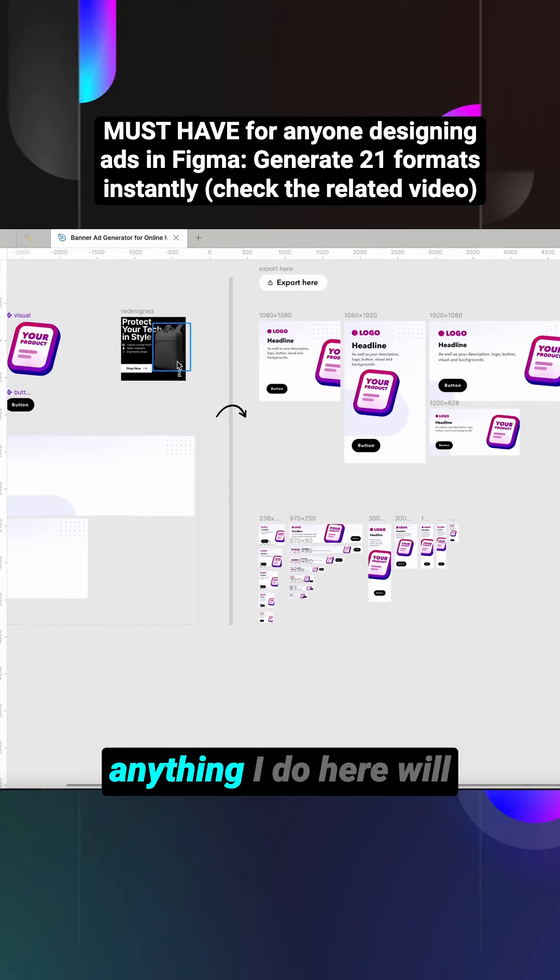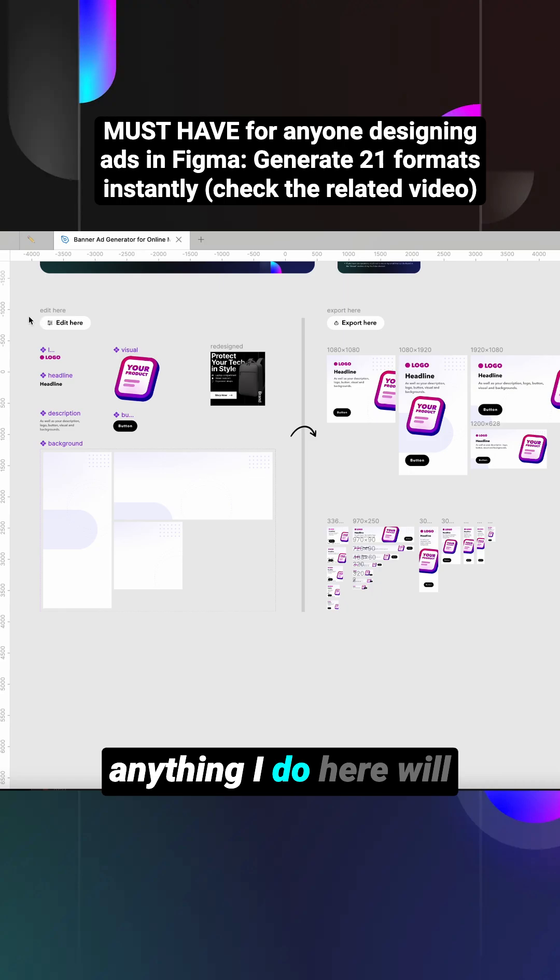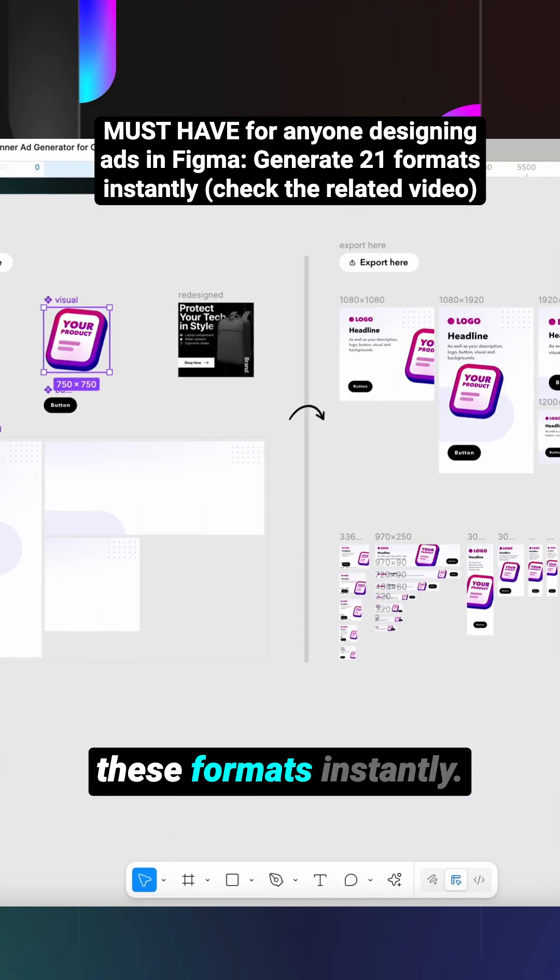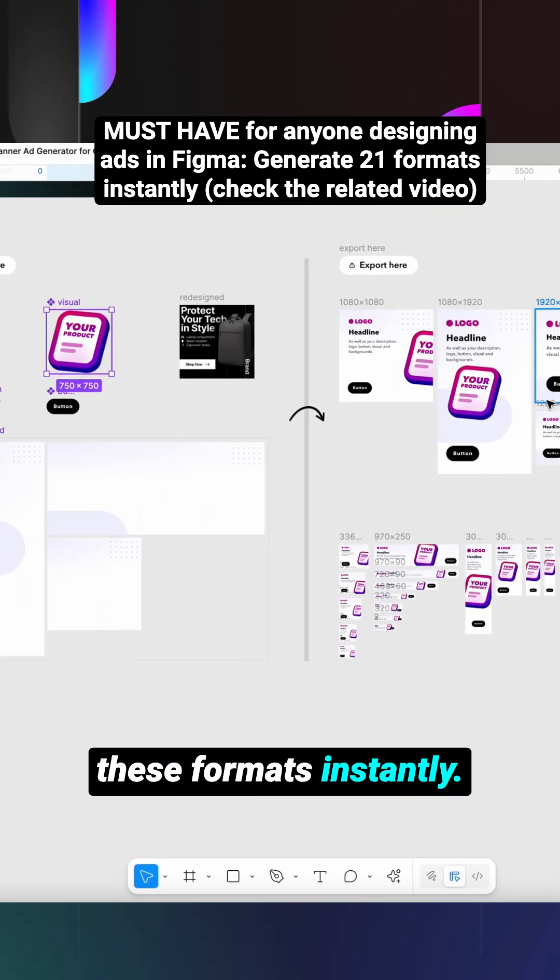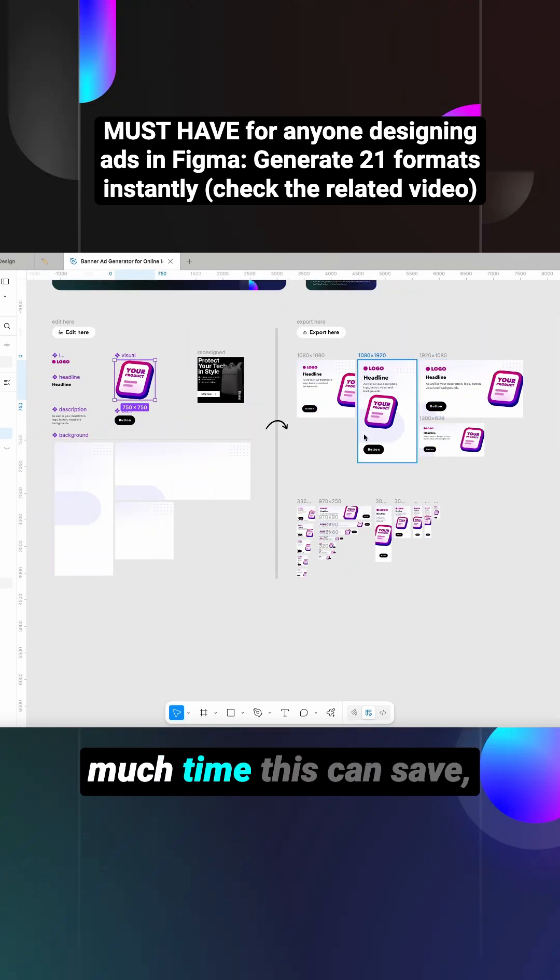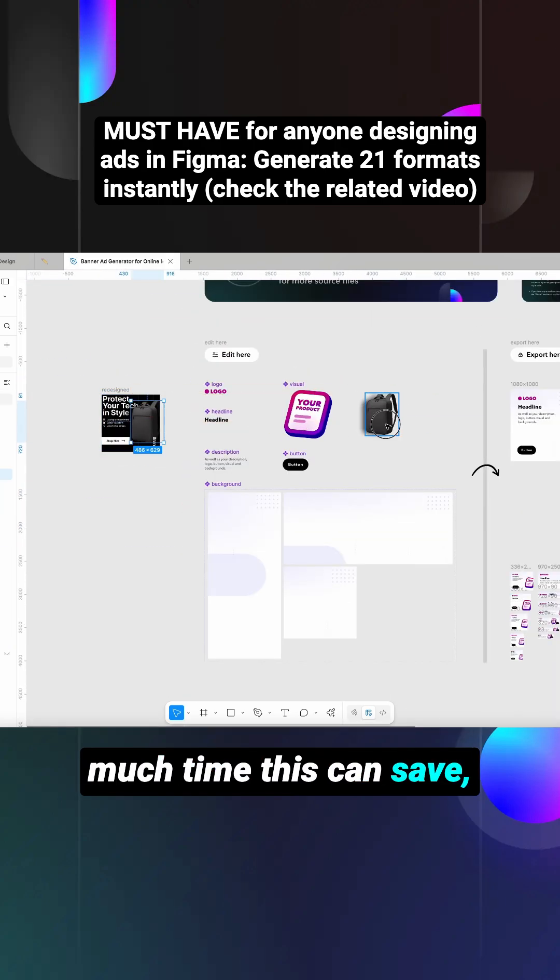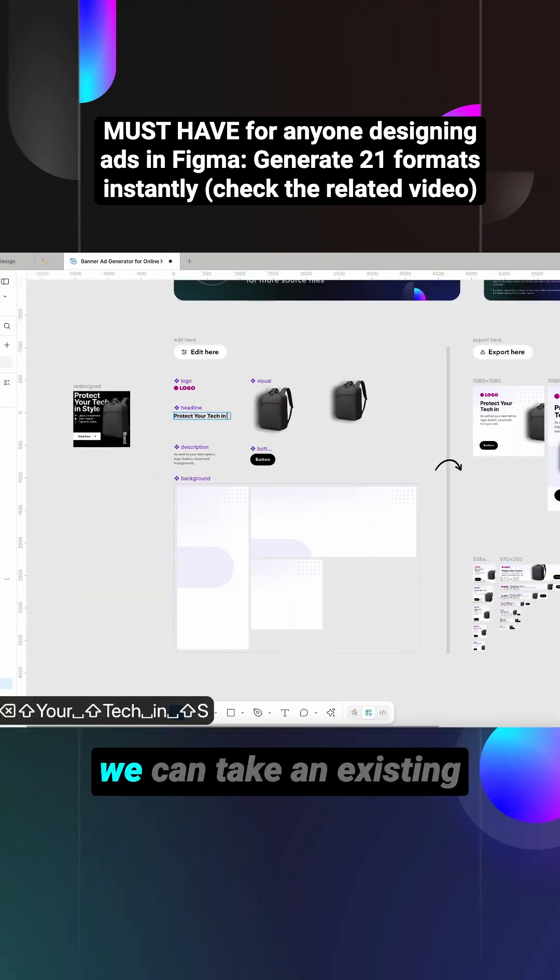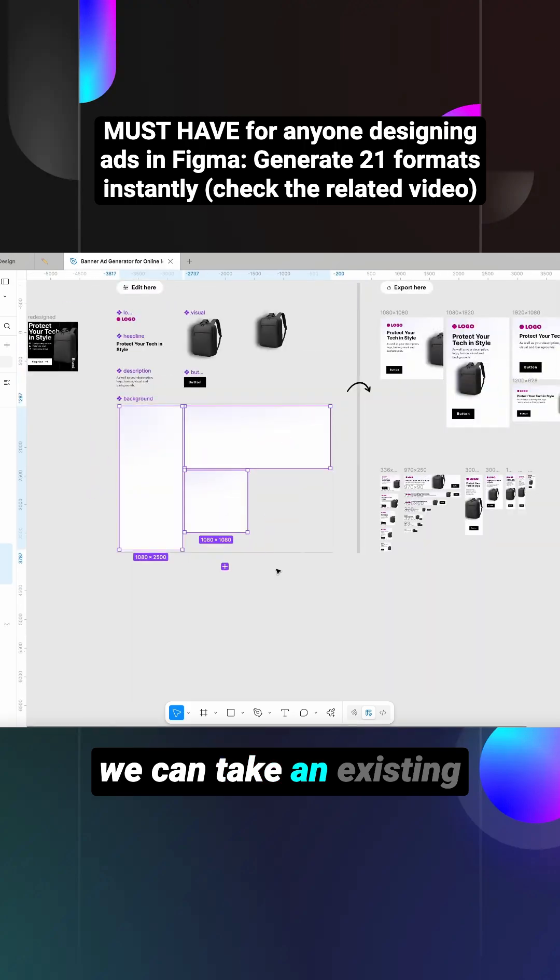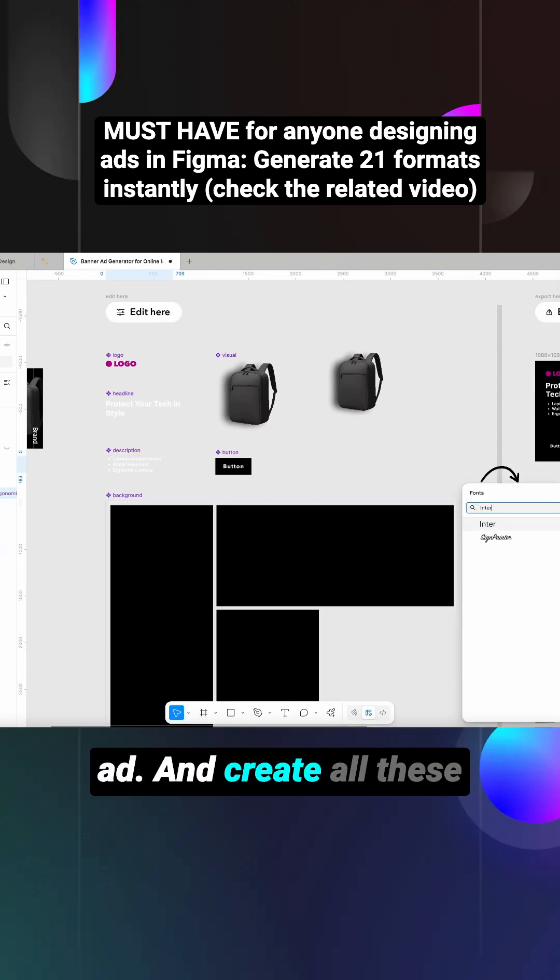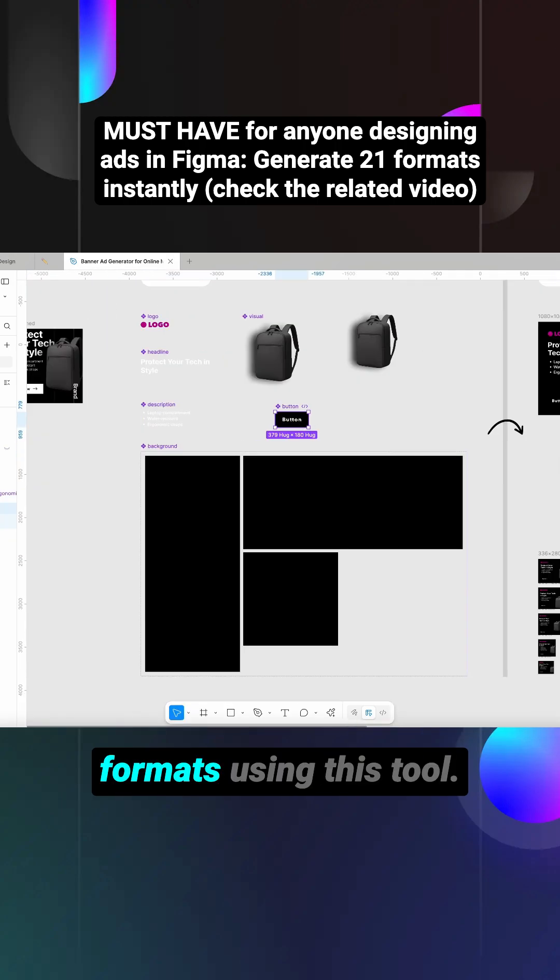And anything I do here will be updated across all these formats instantly. Now that you know how much time this can save, let's take a look at how we can take an existing ad and create all these formats using this tool.